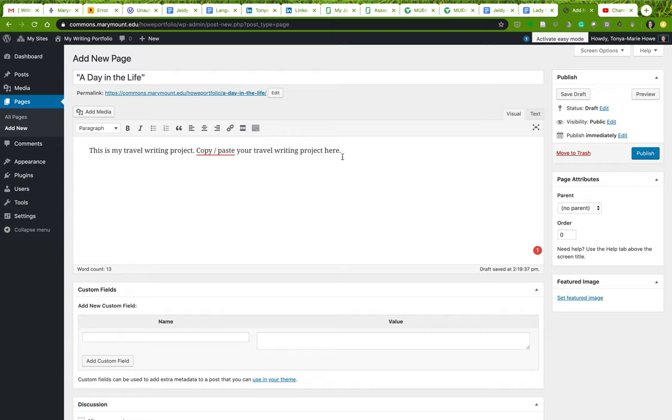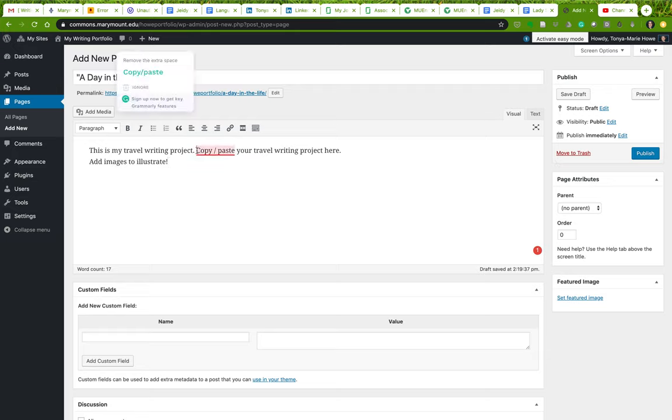This is also where you will add images to illustrate. So you're going to have one page that is your travel writing project and you're just going to be copying and pasting it here.